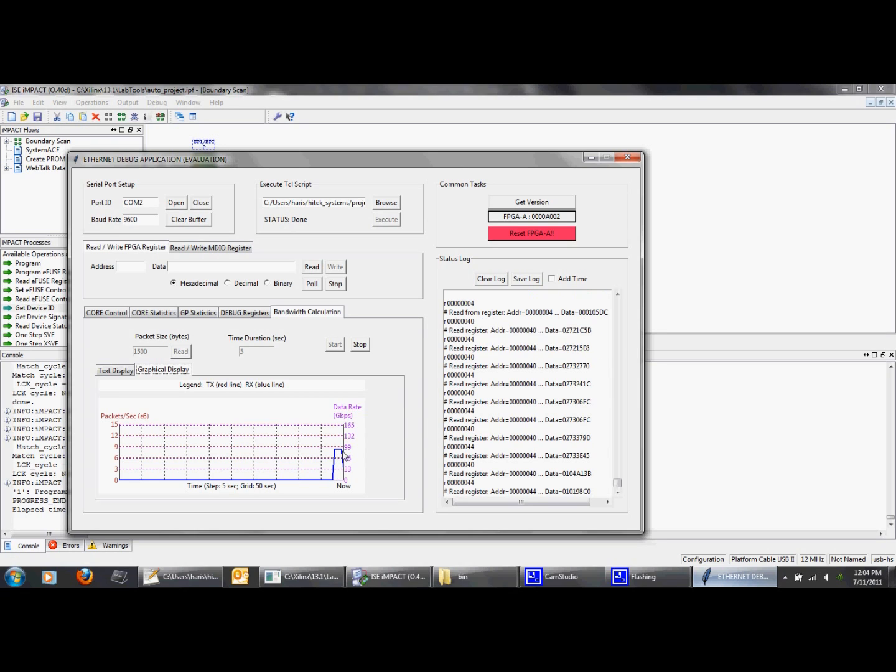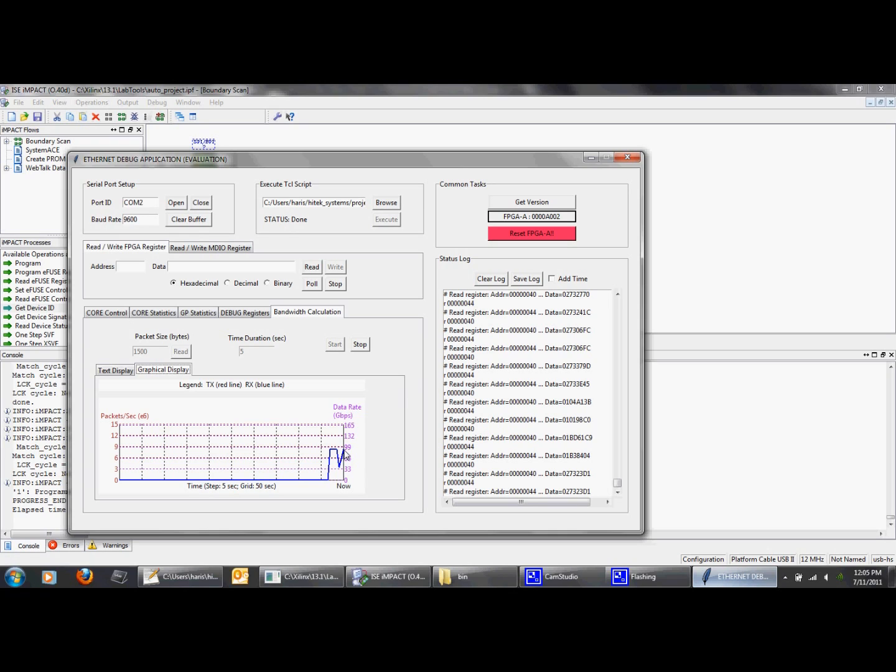Now we will remove the fiber from the CFP module. As you can see, the data rate drops off down to zero. And then it comes back after we reconnect the fiber. I will let this run for 15 to 20 seconds more so you can watch the graph update in real time.